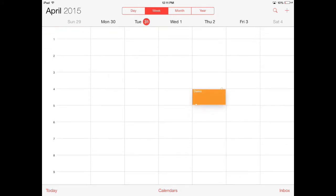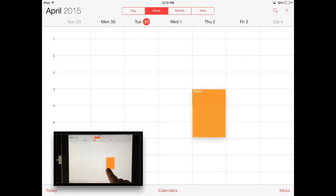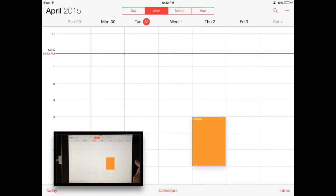If you want to change the duration of the event, you can also do that in this mode. You can see those two little bubbles on the top and bottom. If you touch those and drag them, it will make the event longer, or you can even have it start earlier.